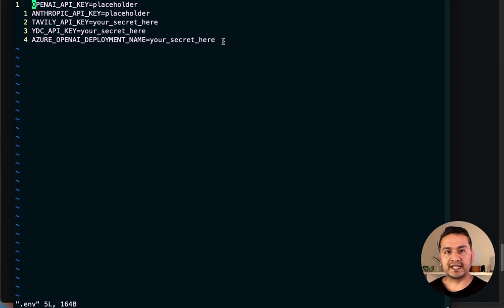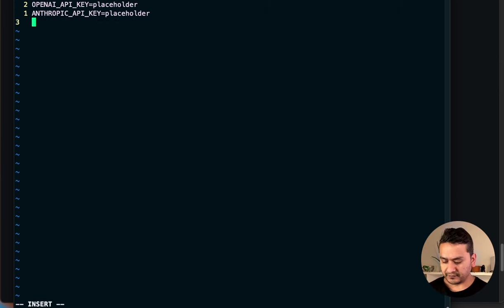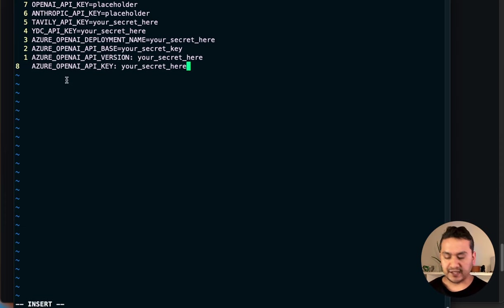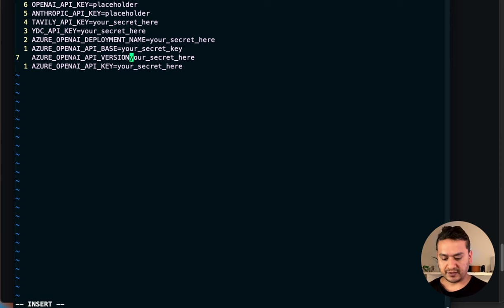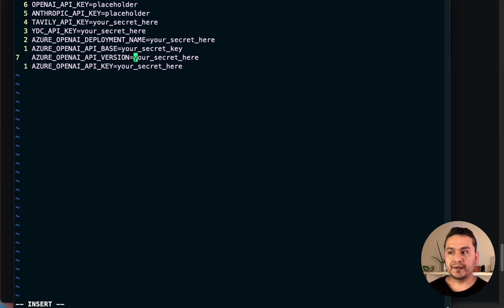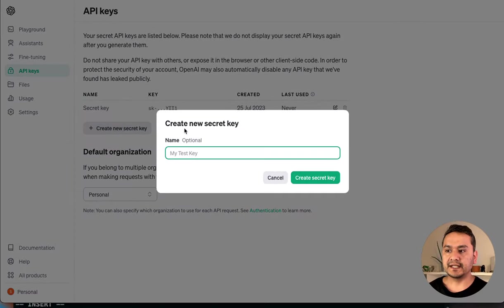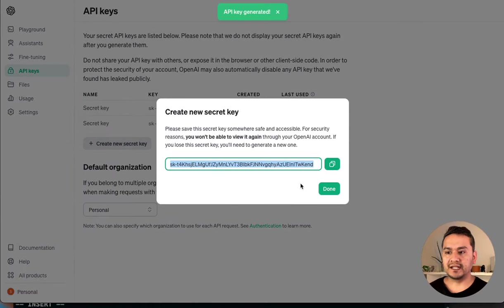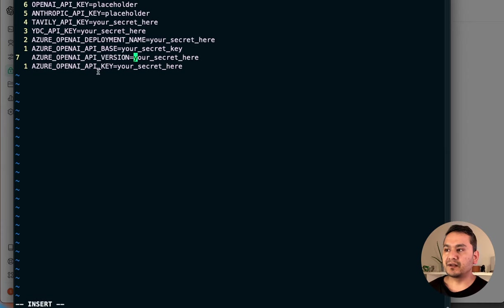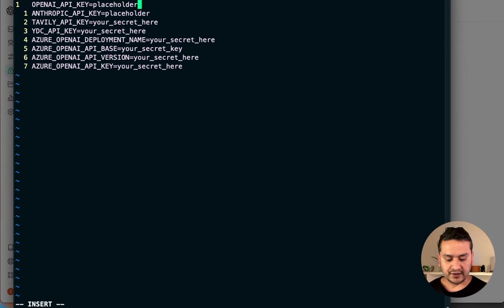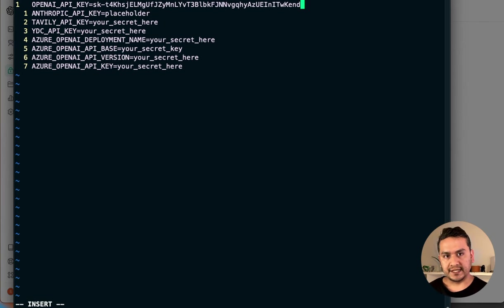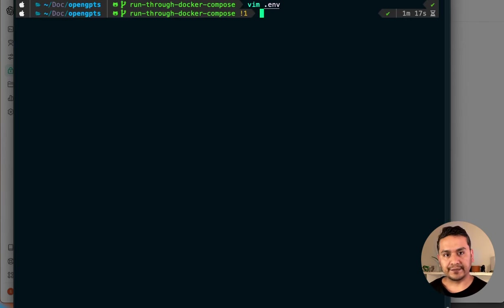I'll paste all the copied environment variable template content into the .env file, replacing the existing content. You need to provide your OpenAI API key. To get one, go to the OpenAI website, create an account, and create a new secret key. I'm showing you this because I'll revoke this key once the video is done. I'll copy that key and paste it into the OpenAI API key placeholder, then save the file.